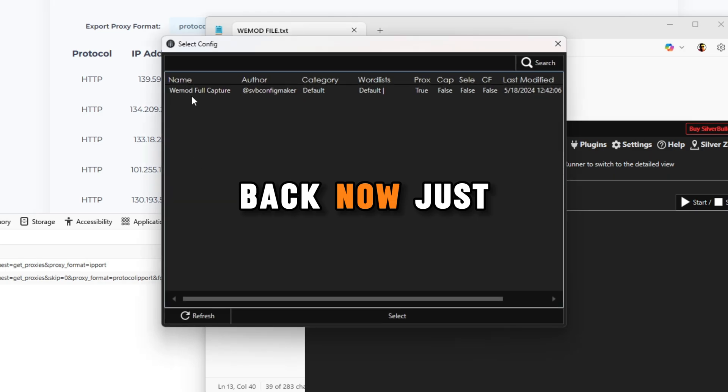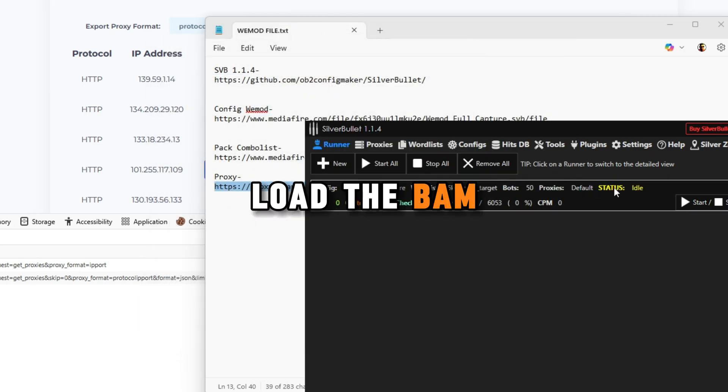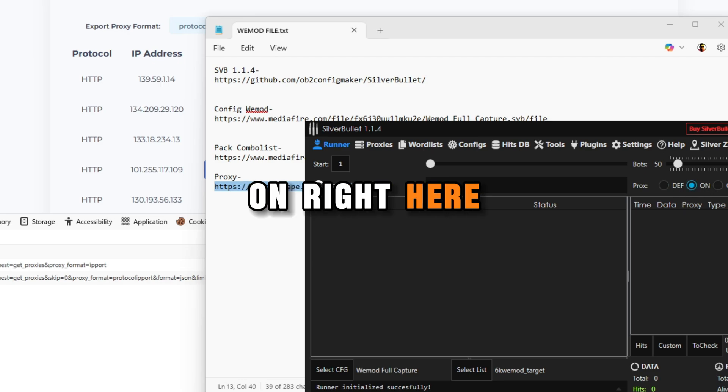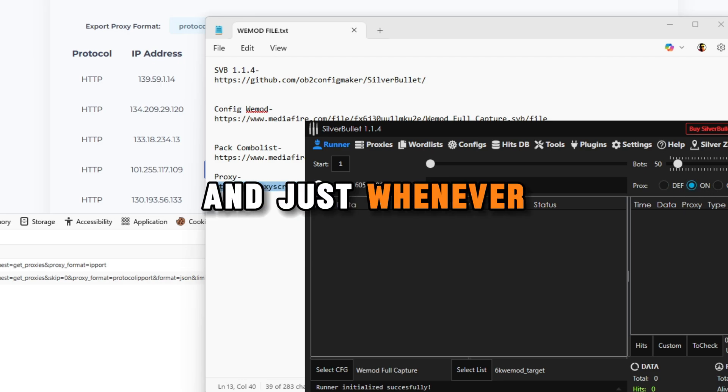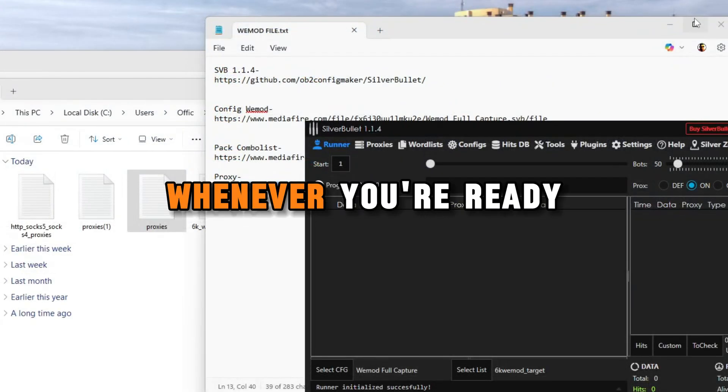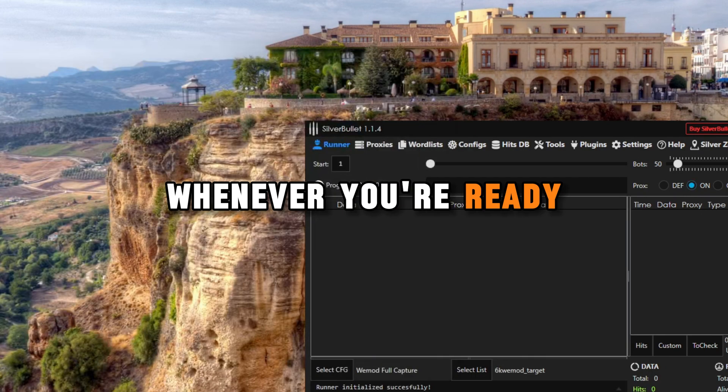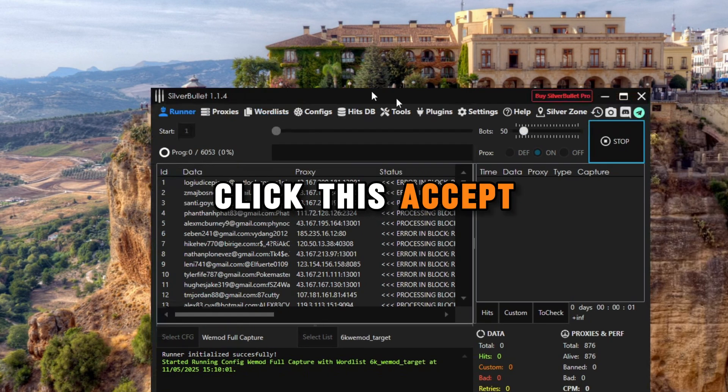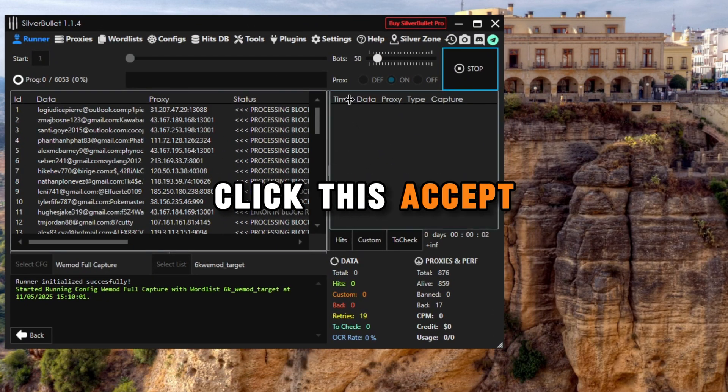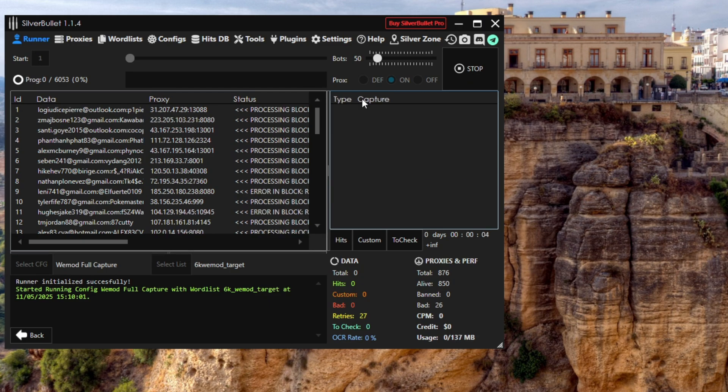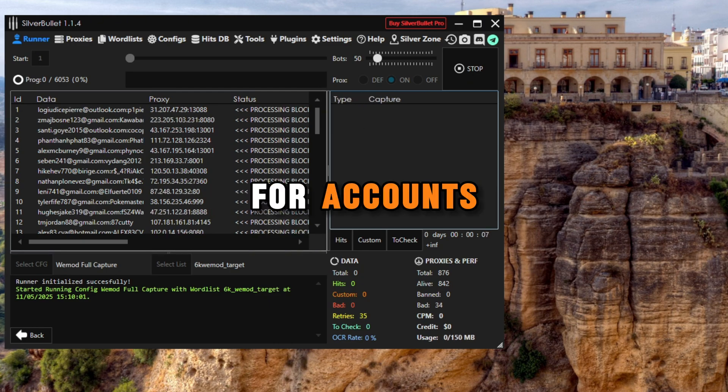Now just load this, load the proxies. Click on proxy on right here. Whenever you're ready guys, just click the start button, click accept and just wait for accounts.